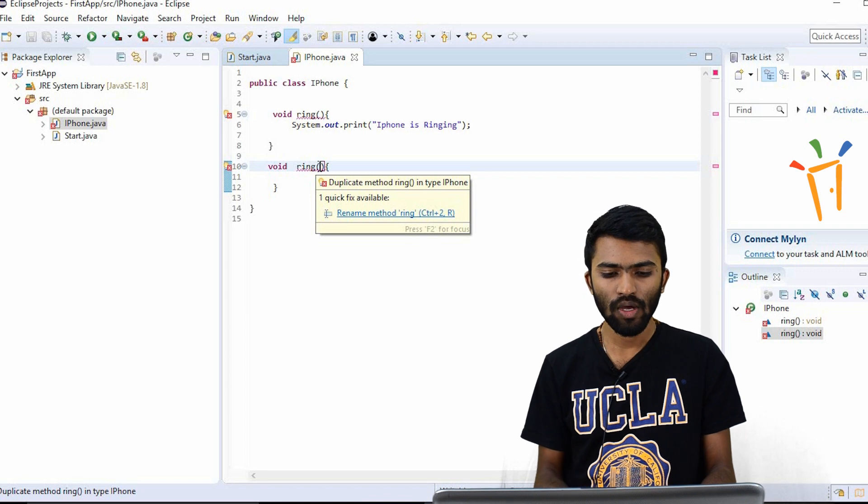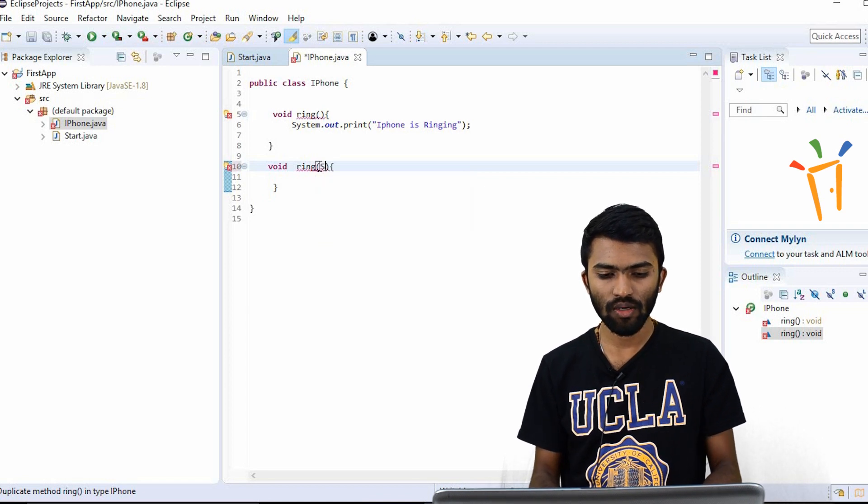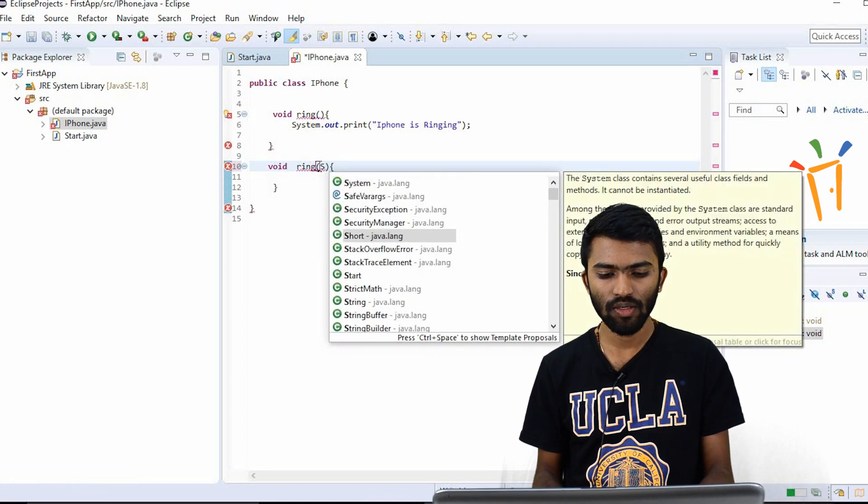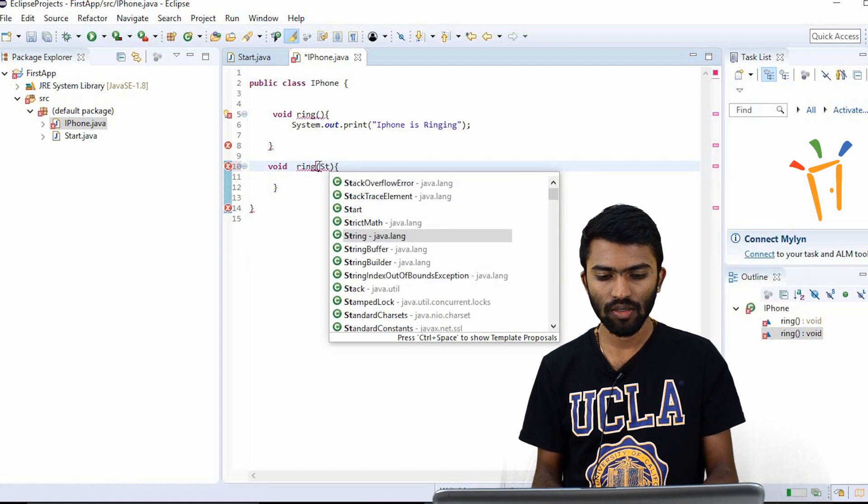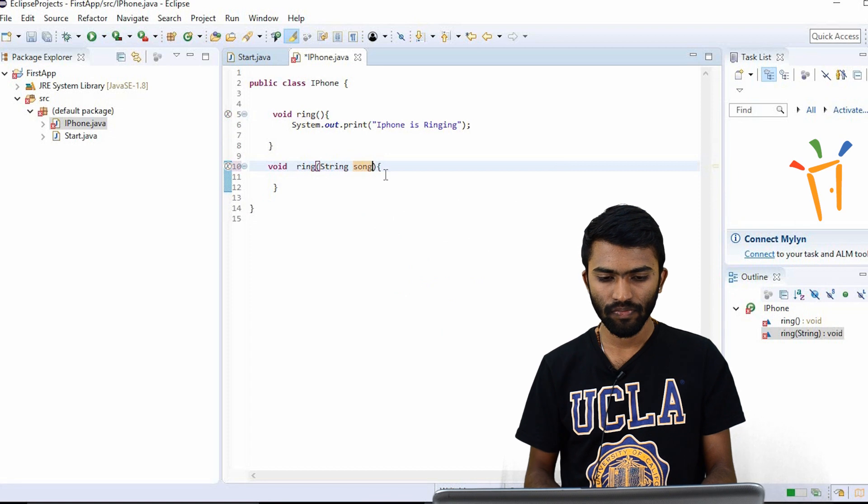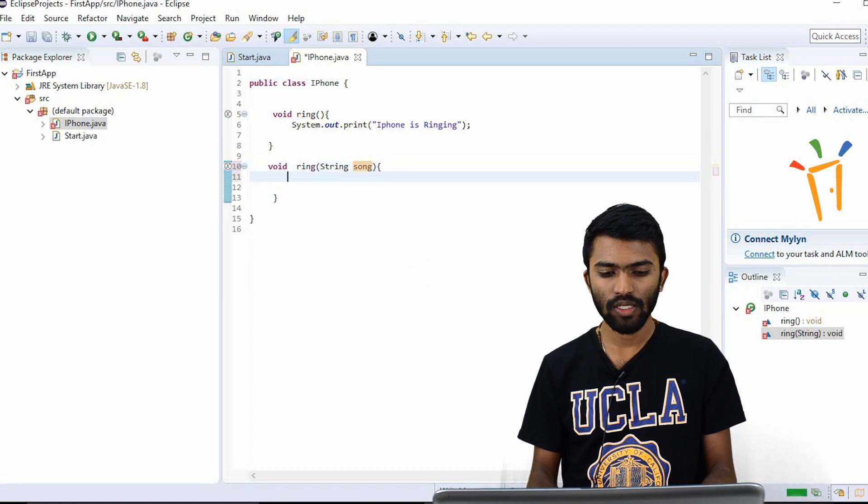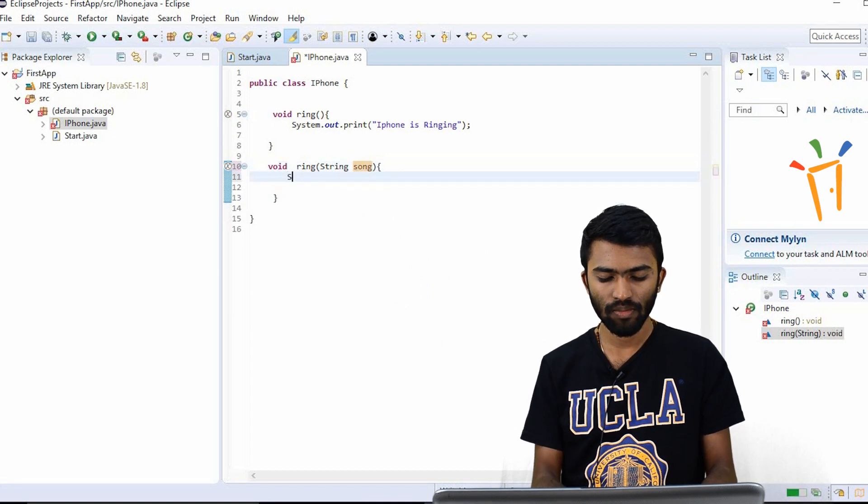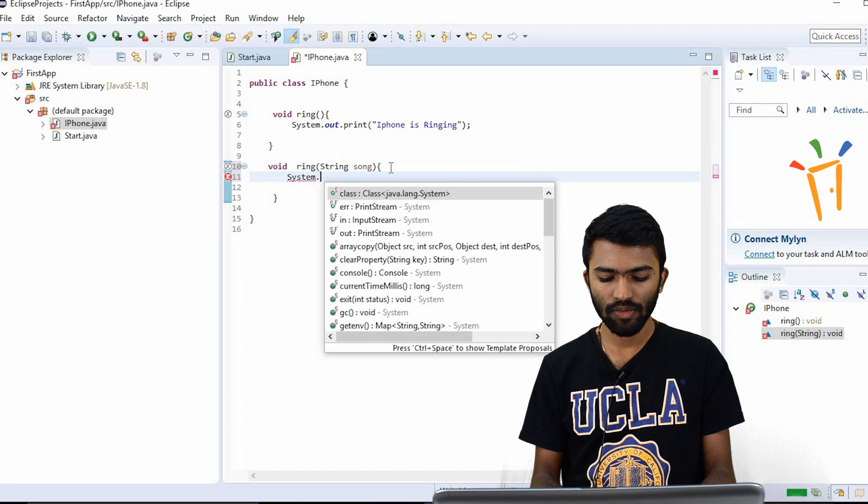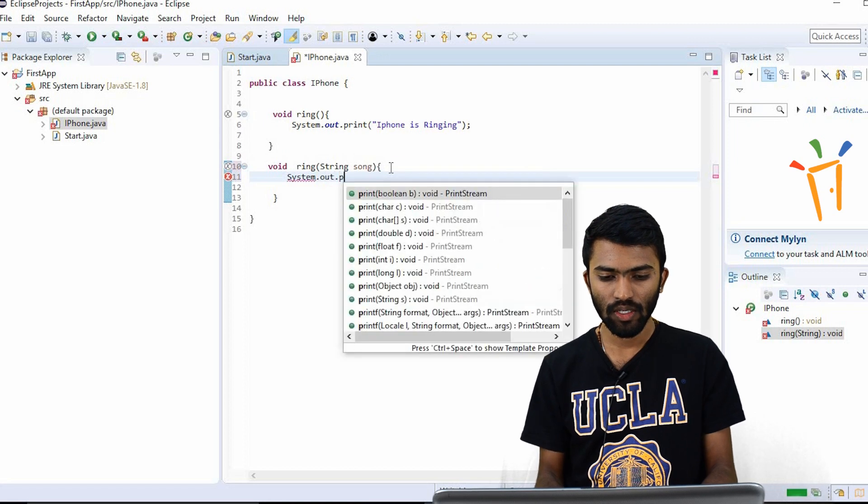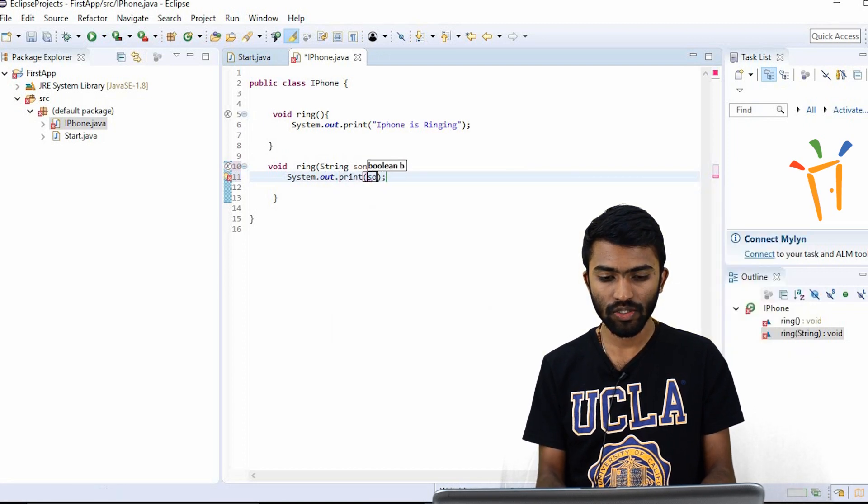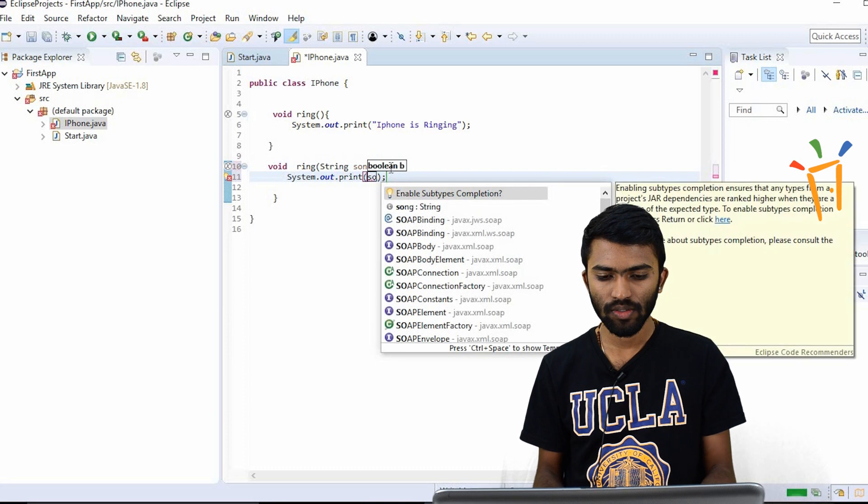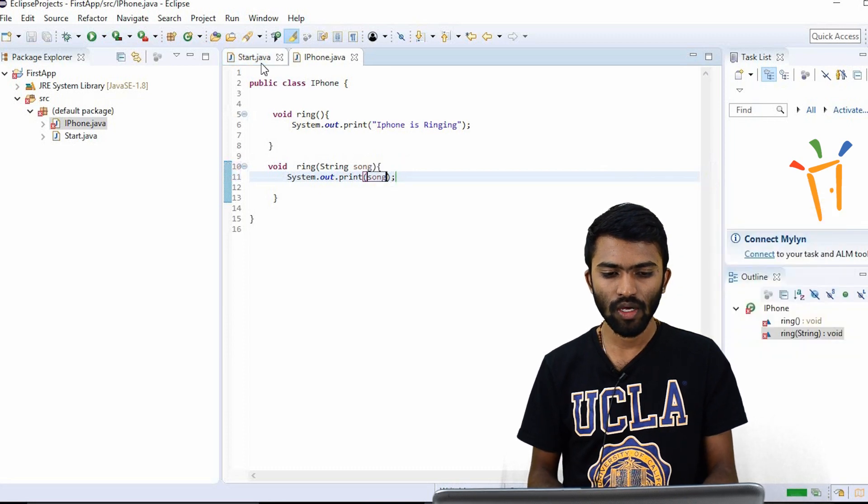So now I try to take string here, string song. Okay, see, now I'll try to print this song, system.out.print, I'll try to print song. Okay, this is fine.